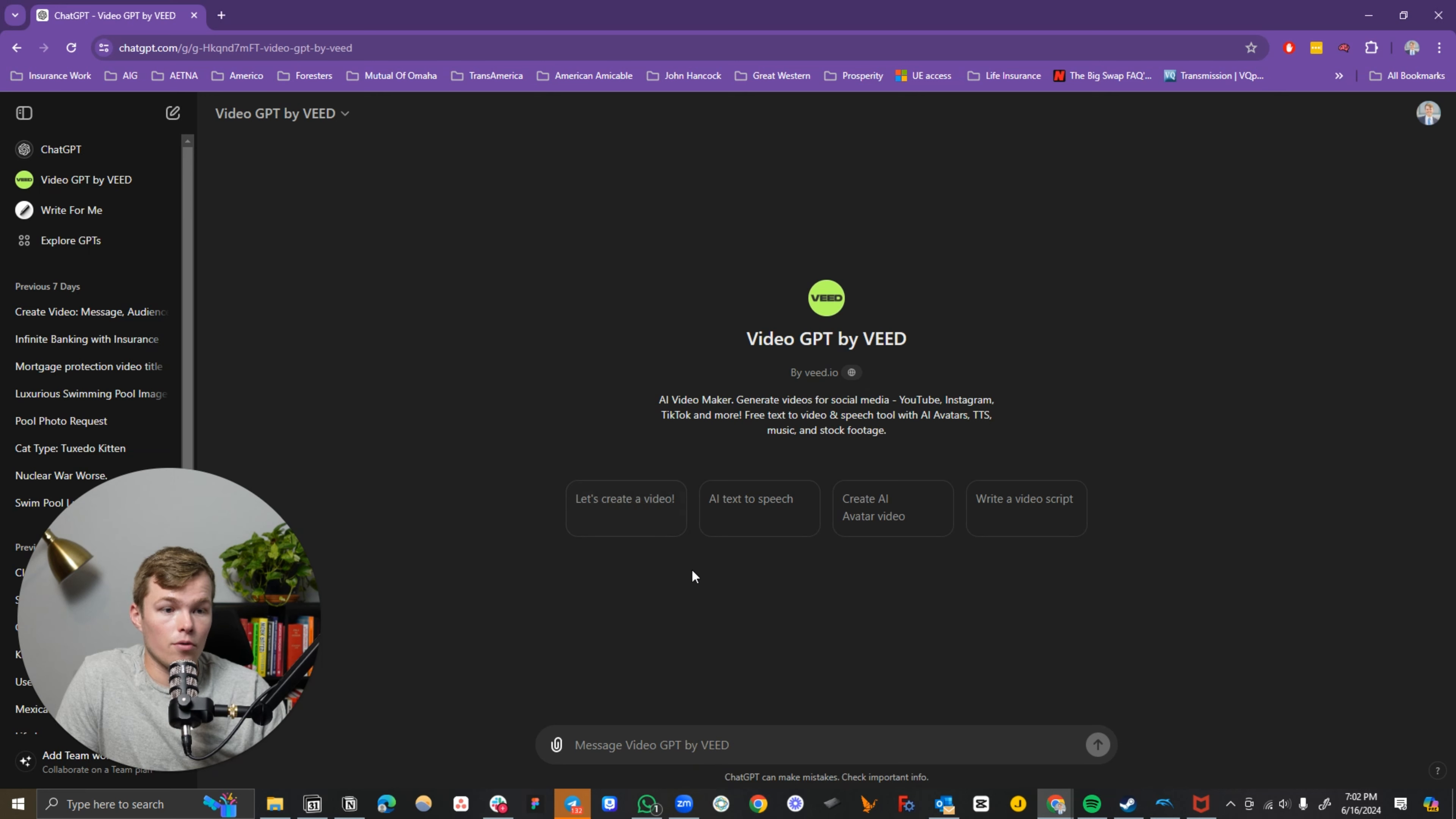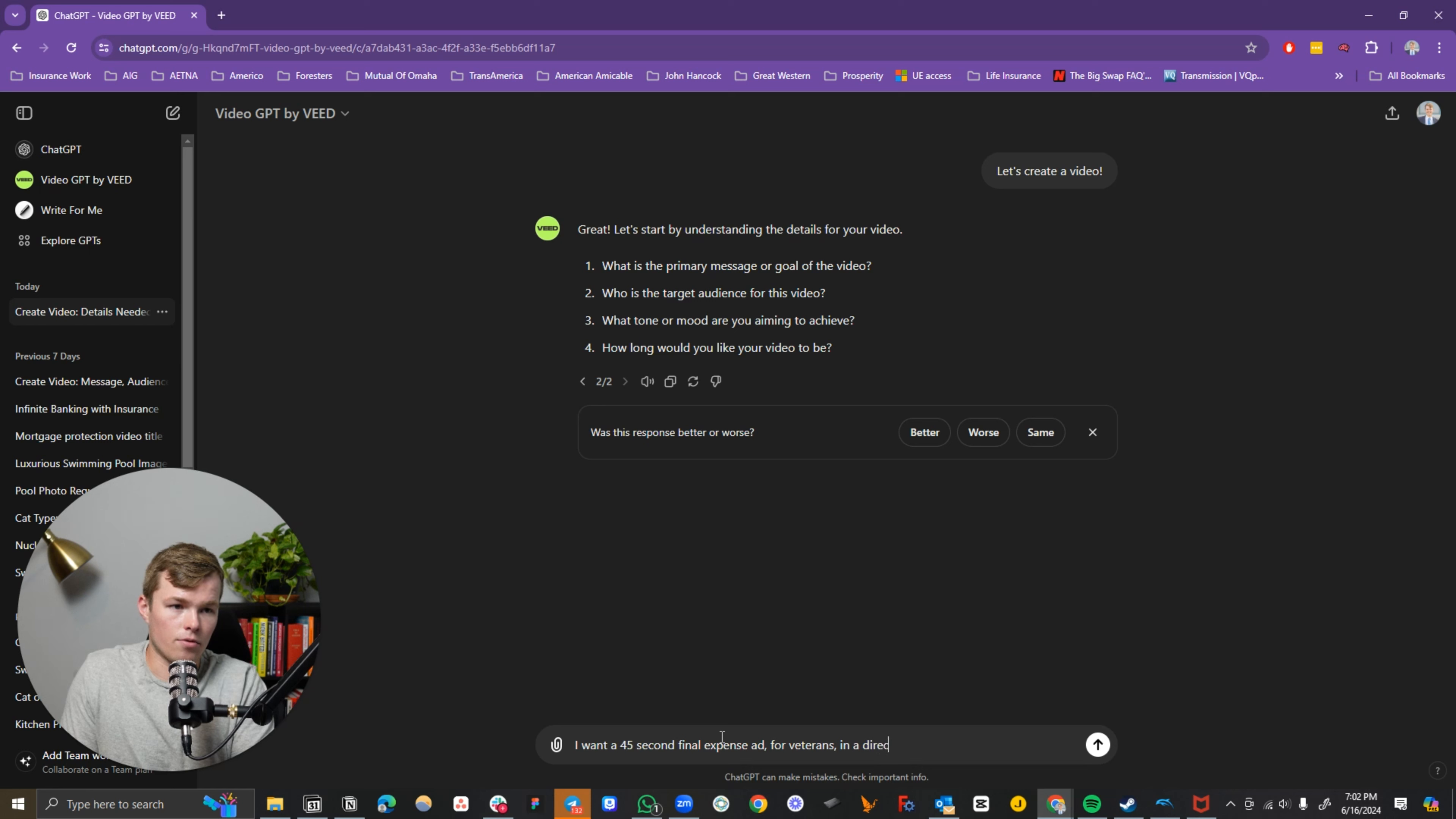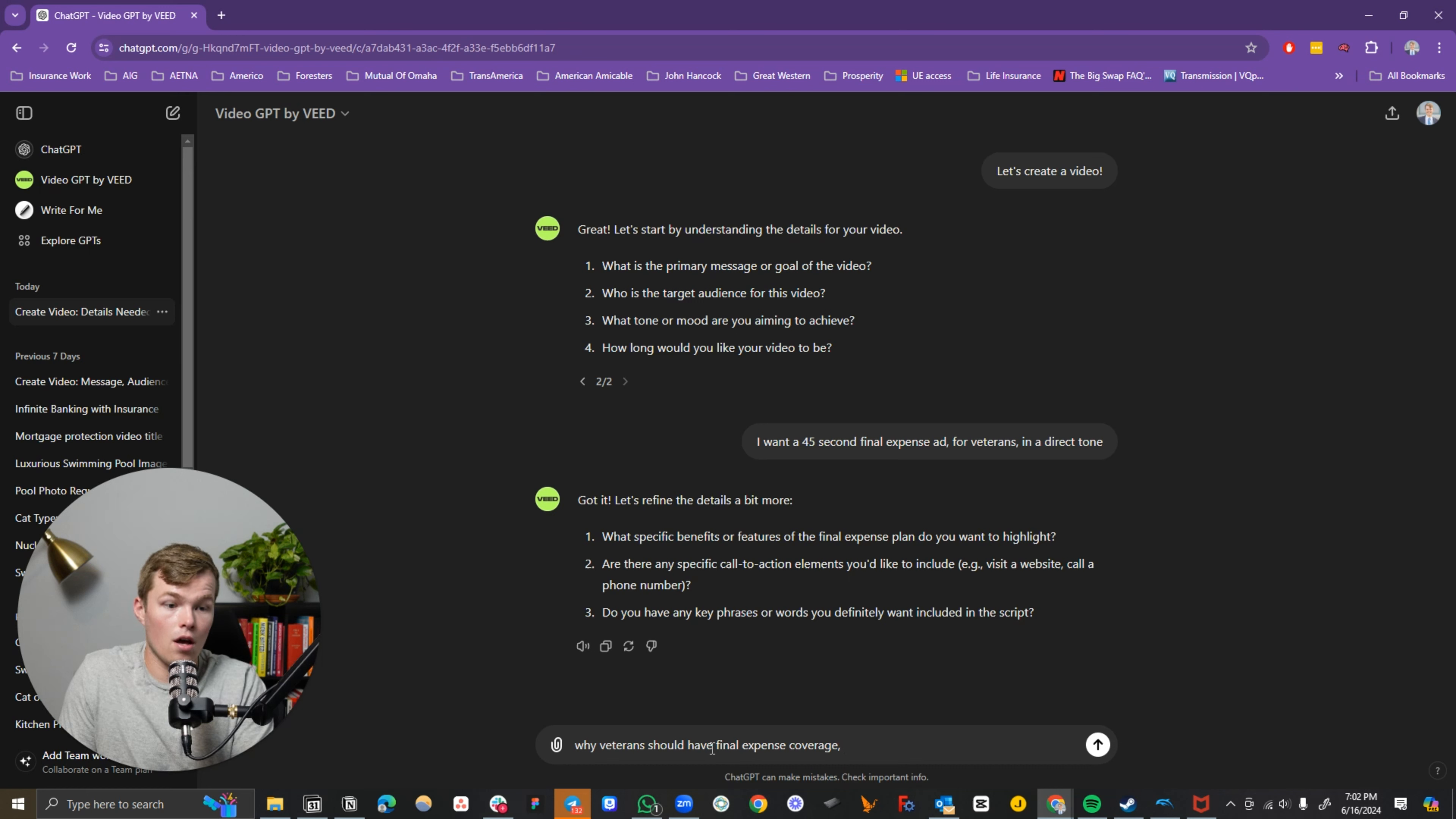So let's go ahead and create a video. I want a 45-second final expense ad for veterans in a direct tone. For specifics, what do we want to highlight? Veterans should have final expense coverage. And then for the call to action, let's do message us today.